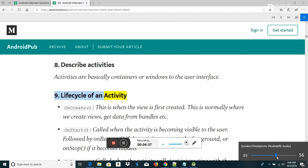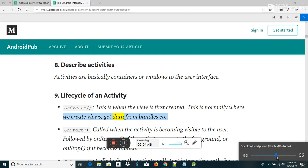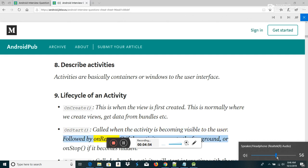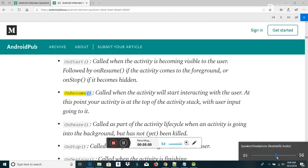Lifecycle of an activity: OnCreate — this is when the view is first created; this is normally where we create views and get data from bundles. OnStart — called when the activity is becoming visible to the user. Followed by OnResume if the activity comes to the foreground, or OnStop if it becomes hidden. OnResume — called when the activity will start interacting with the user; at this point your activity is at the top of the activity stack, with user input going to it.